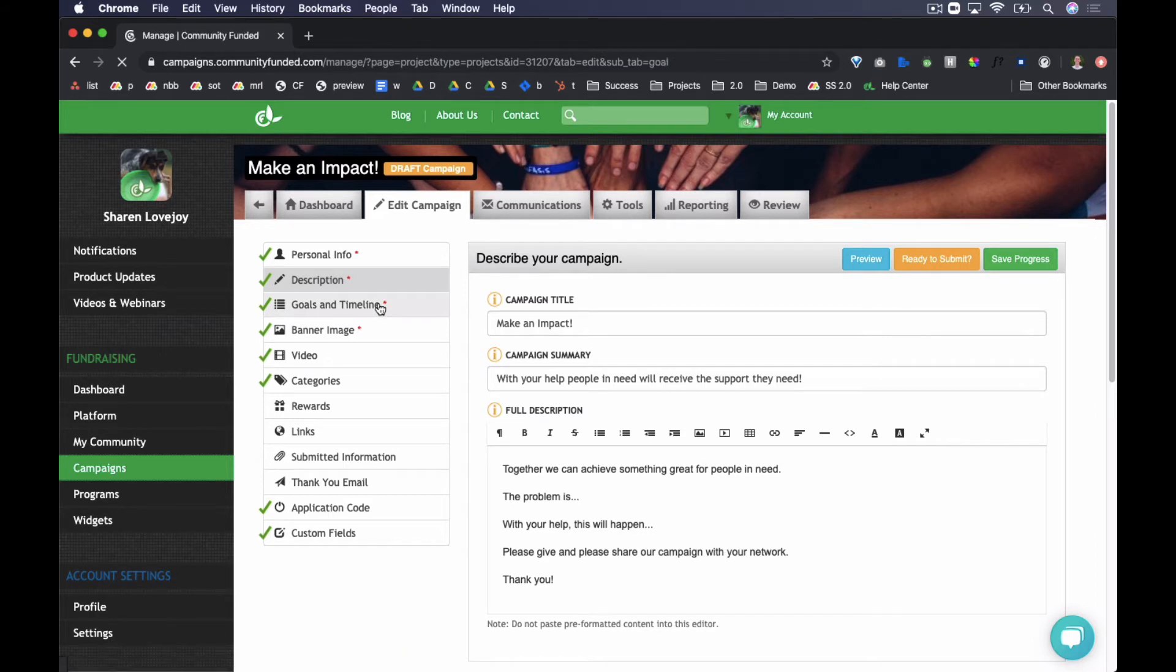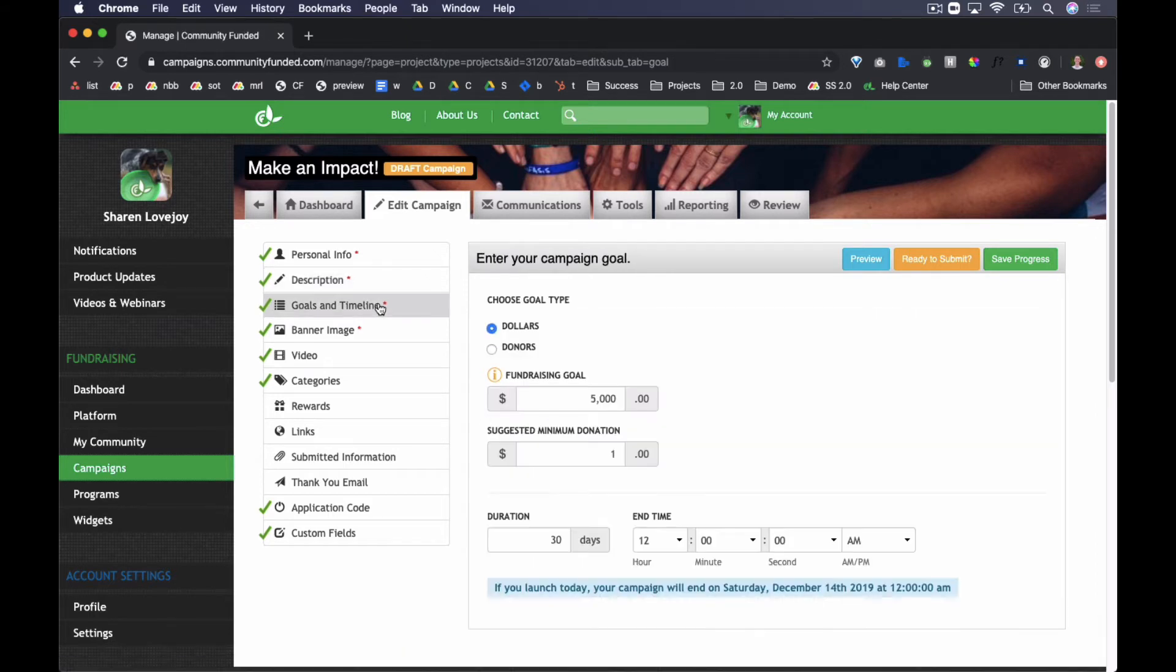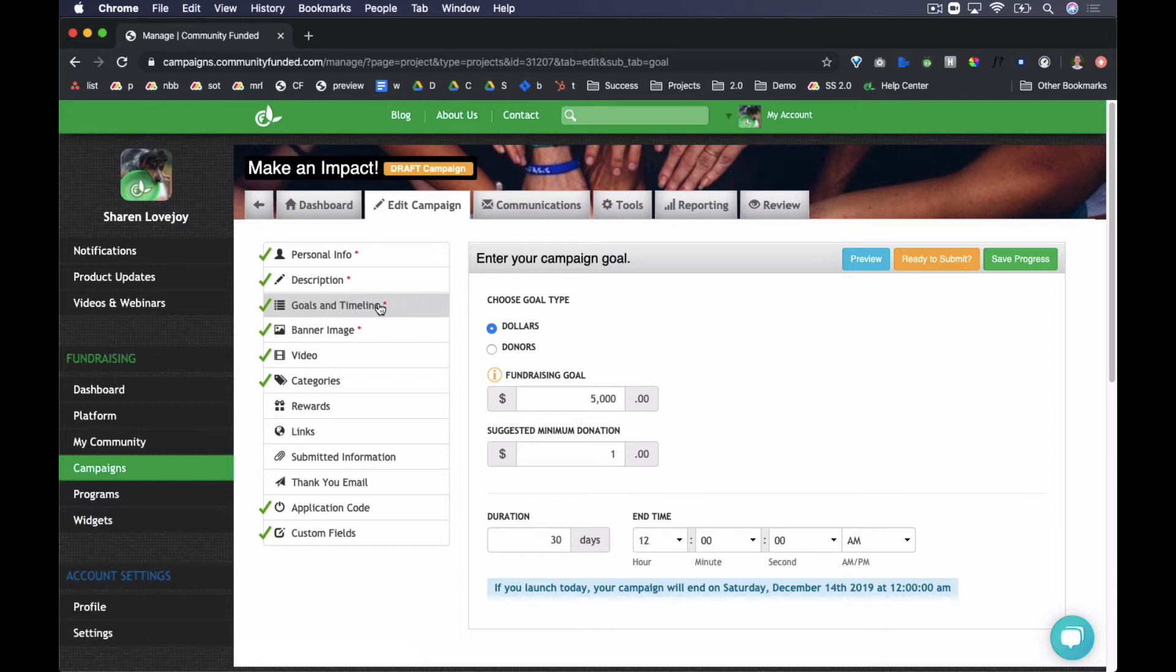In Goals and Timeline, configure your goal, set your suggested minimum that populates automatically when someone clicks to make their donation, and set the duration of your campaign. The duration countdown begins once your campaign is launched.